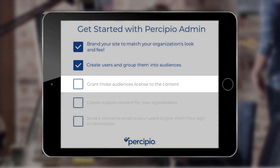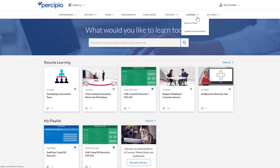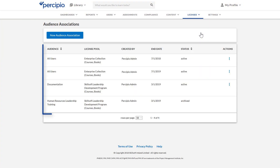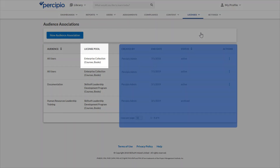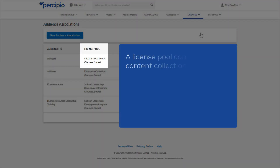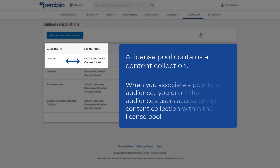Once you have your audiences set up, you can start getting content to your learners. In Percipio, you provide access to content by associating each audience to one or more license pools. A license pool contains a content collection. And when you associate a pool to an audience, you grant that audience's users access to the content collection within the license pool.